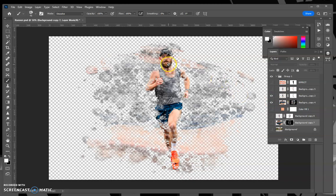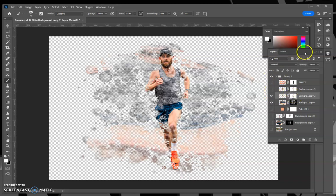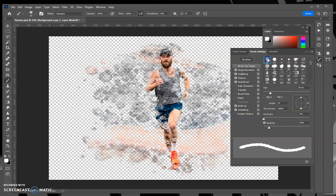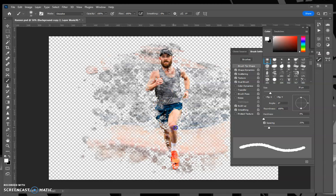The last thing you want to do is clean up the edges, because some of them don't look great. Go to your mask and take a soft brush — make sure it's white because you want to see what's there — then brush over the parts you want to be sharp: the face, part of the arm, the muscles, the hand, maybe the leg in the front. You can choose which parts of the image to bring back and not have deteriorated.